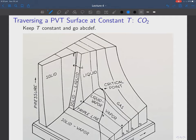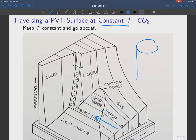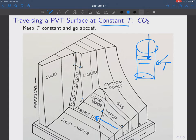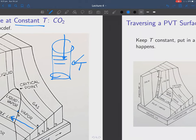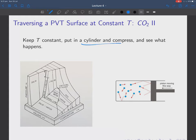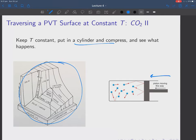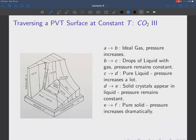Let's go along our surface in a particular way for CO2. I'm going to do a constant temperature path and go A, B, C, D, E, F and see what happens. What I'm doing is keeping temperature constant and gradually decreasing the volume — it's basically like taking a cylinder in a bath at temperature T and gradually compressing it by pushing a piston down.